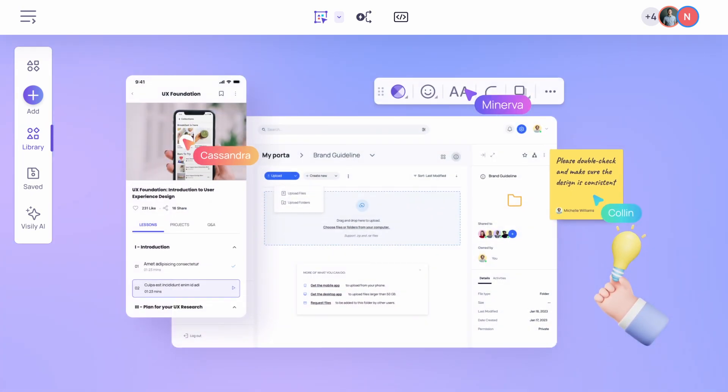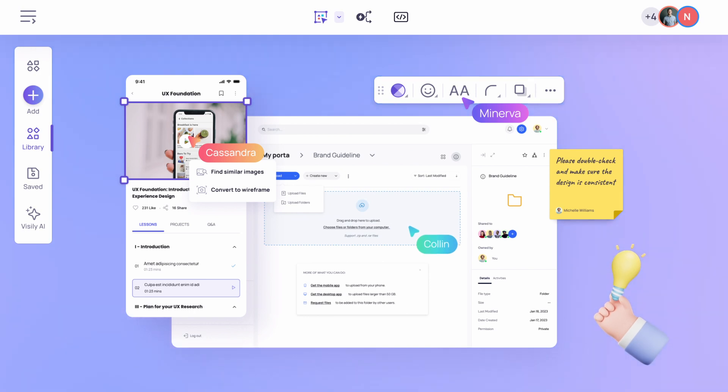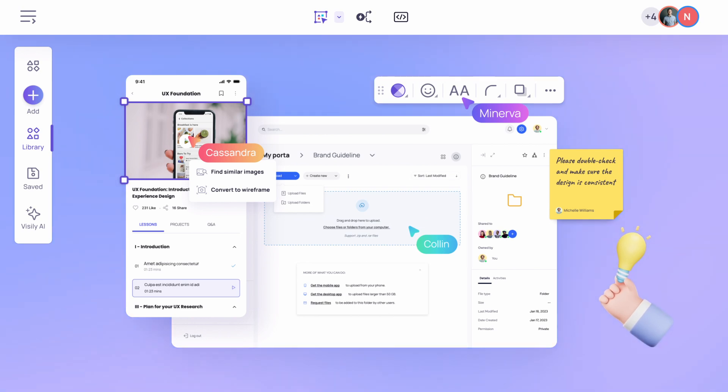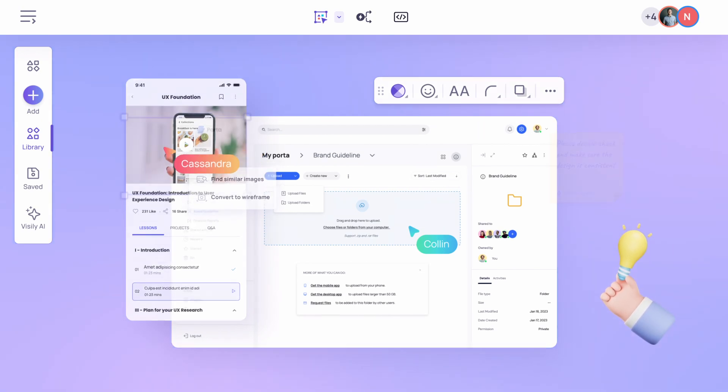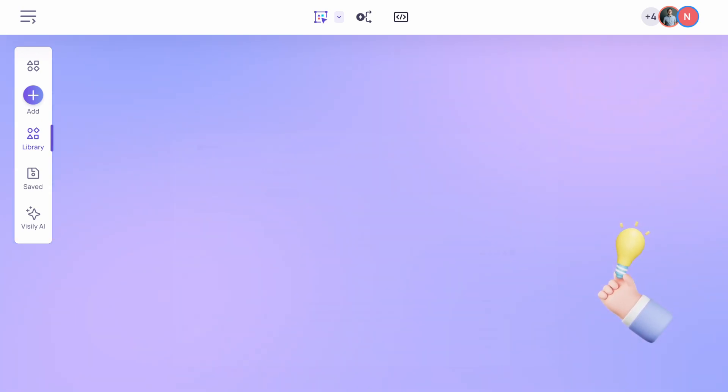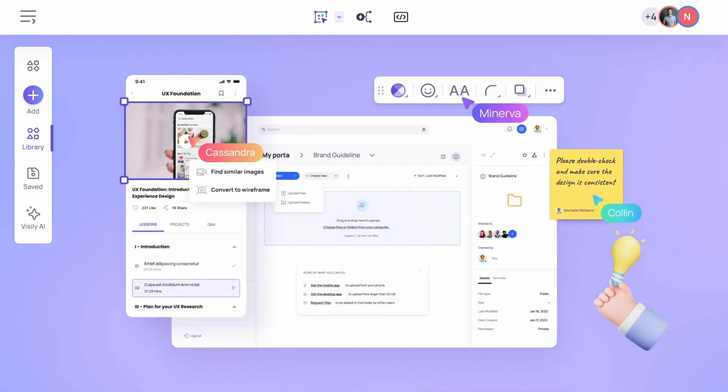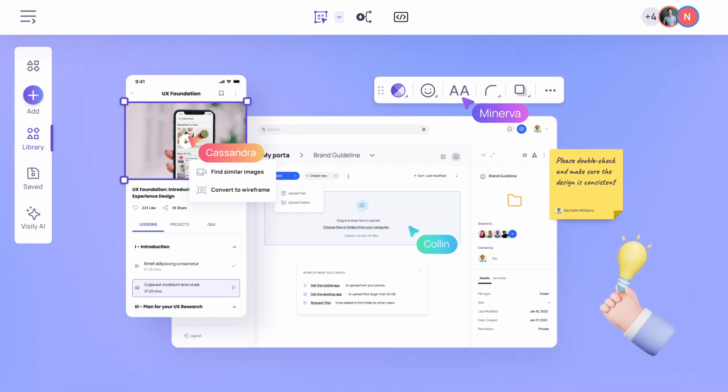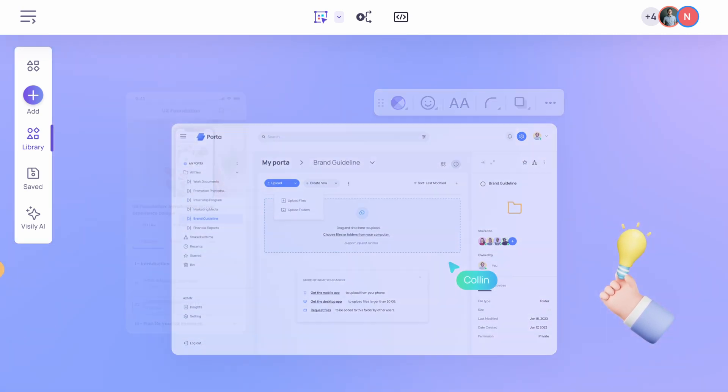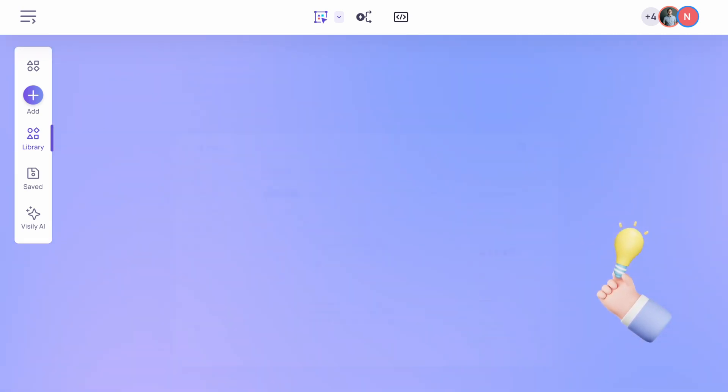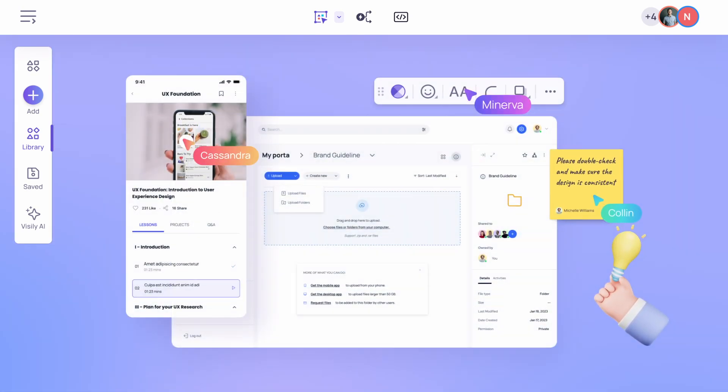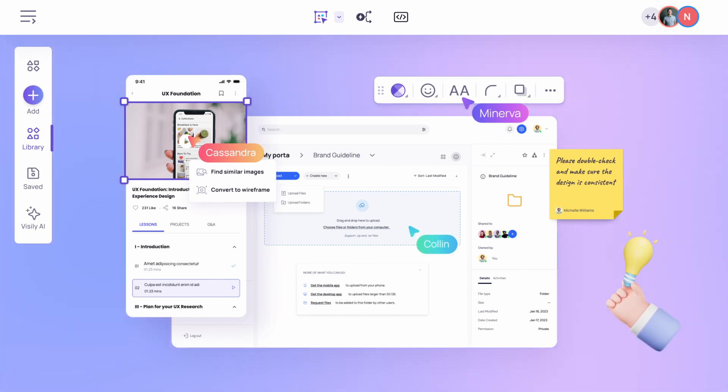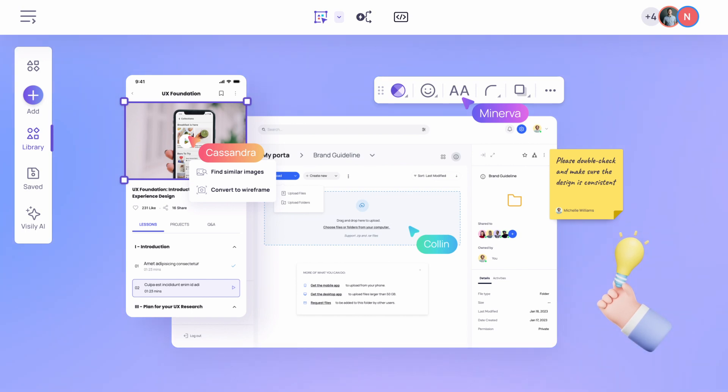For example, let's say you've chosen a template for a fitness app. With Visily's customization tools, you can effortlessly swap out the default colors with your brand's palette, replace the placeholder images with your own visuals, and rearrange the layout to better suit your app's features. Moreover, Visily's templates are highly responsive so that your designs look great across various devices and screen sizes. You can preview your work in real-time, making it easy to optimize the user experience for desktop, tablet, and mobile platforms.